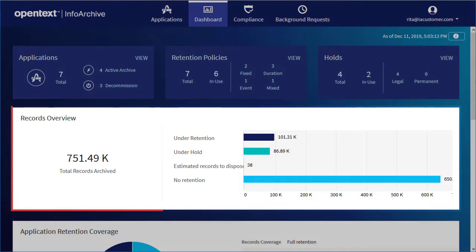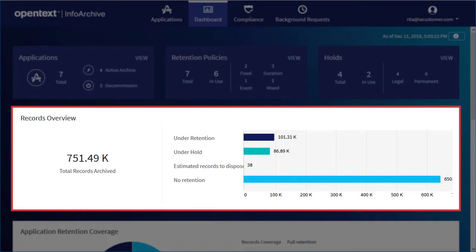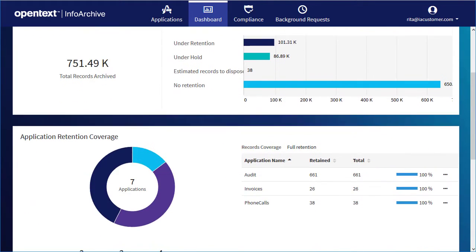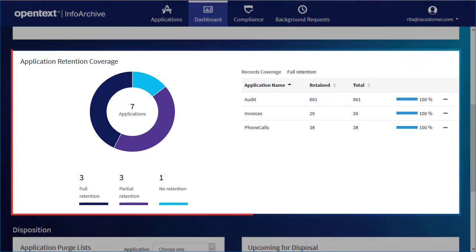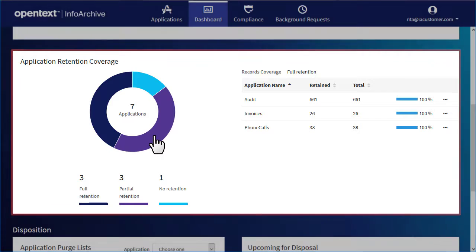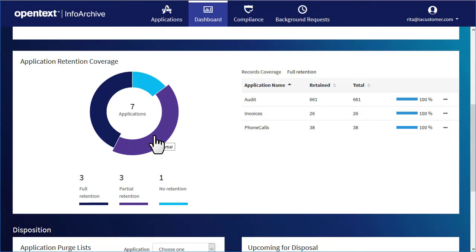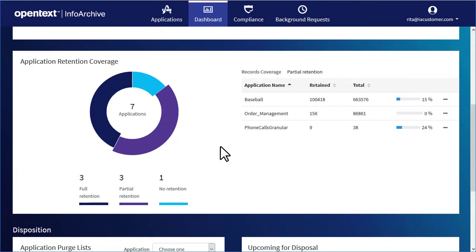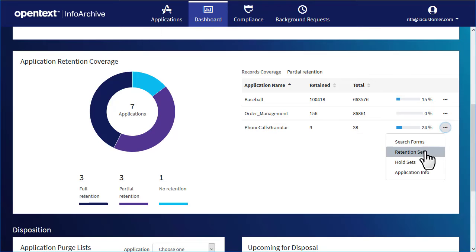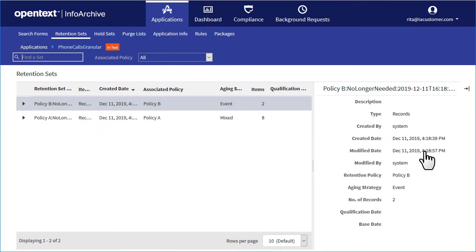The Records Overview panel shows information about the number of records and the state they are in. In the Application Retention Coverage panel, you can see which applications have full, partial, or no retention. Click the icon next to an application to perform some related tasks, such as viewing retention sets.